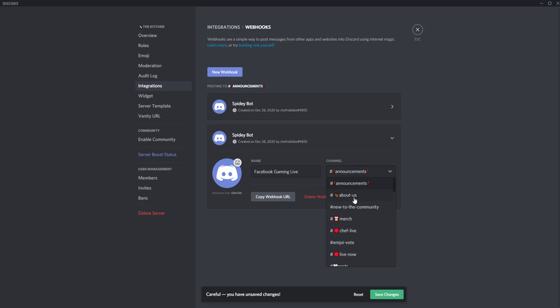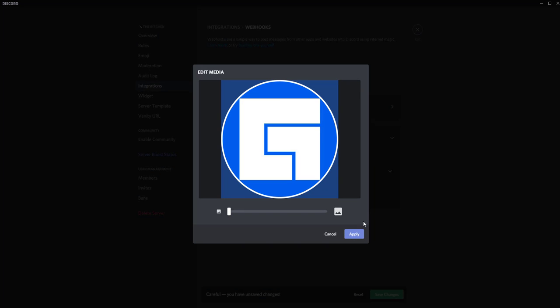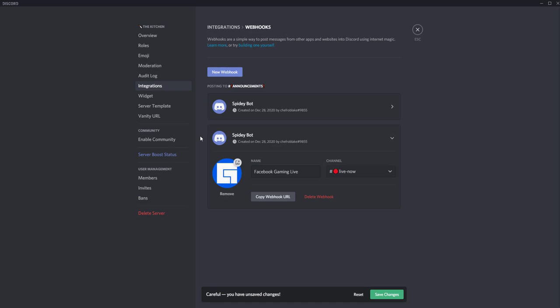You're going to want to select the channel that you want the notification to go to. I have one that's called live now. You don't have to add an avatar. I think it's just a nice touch. Keep things professional. So we've got the Facebook gaming icon there. Save changes.